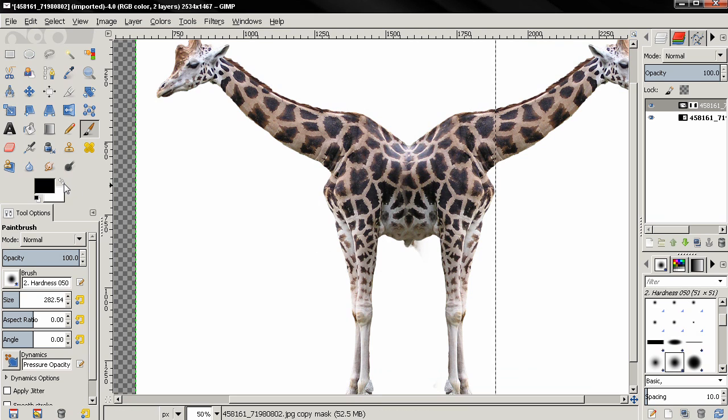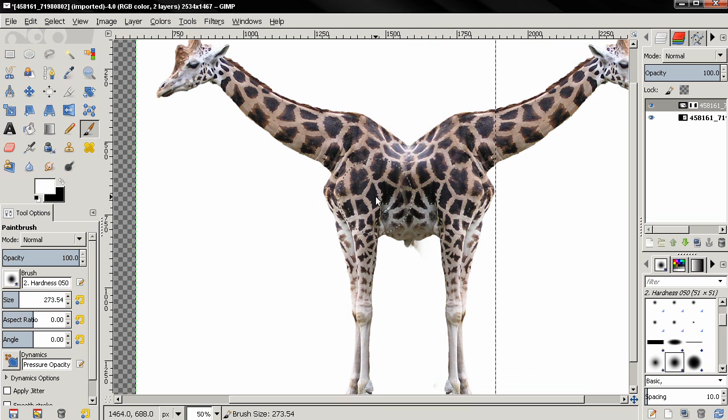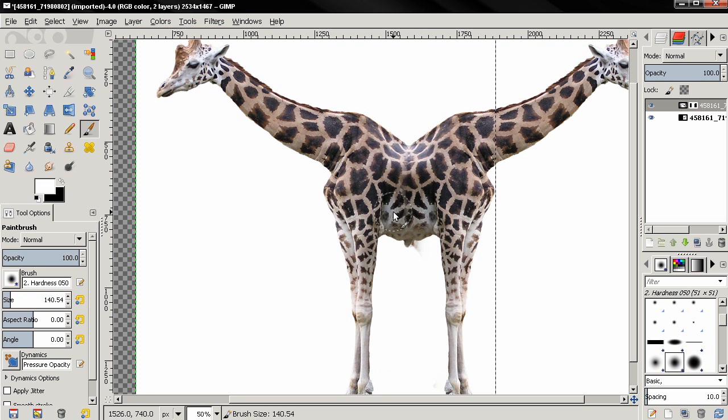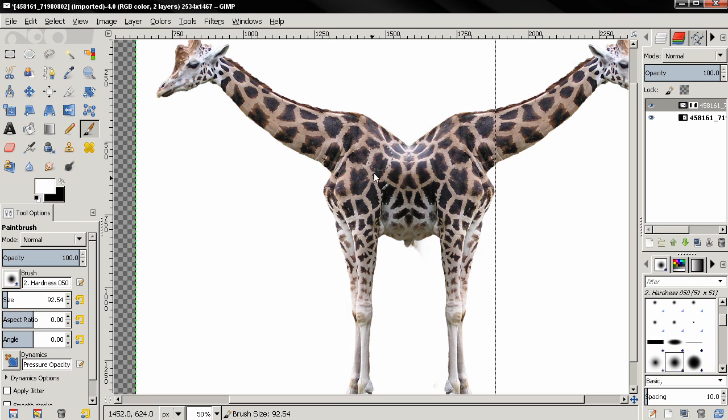Now I'm going to zoom in and flip the foreground and background color and also use my bracket keys to reduce the size of the brush and paint over here.